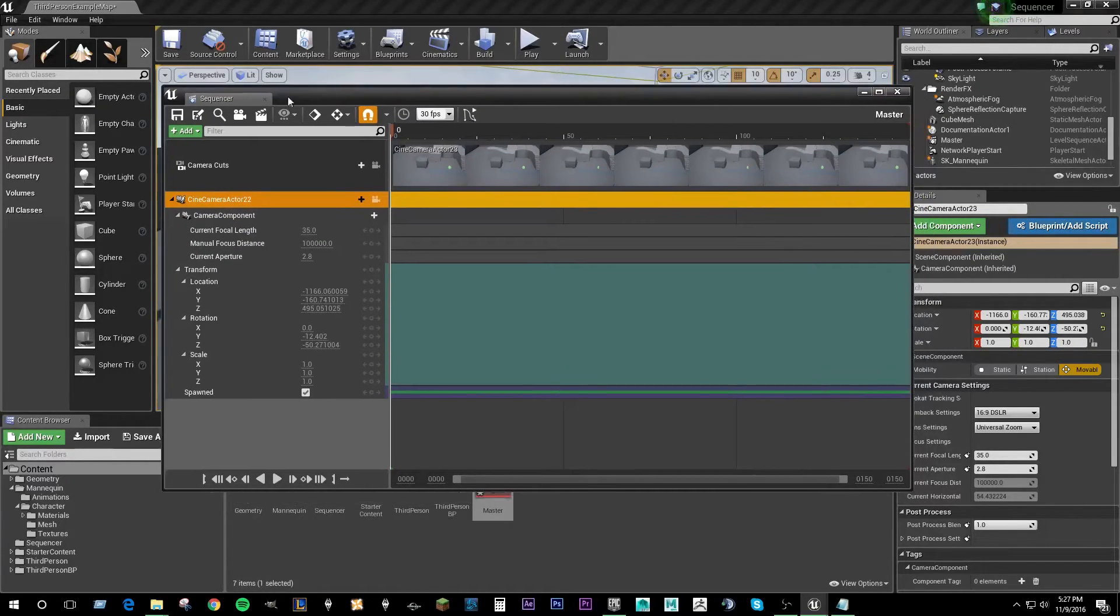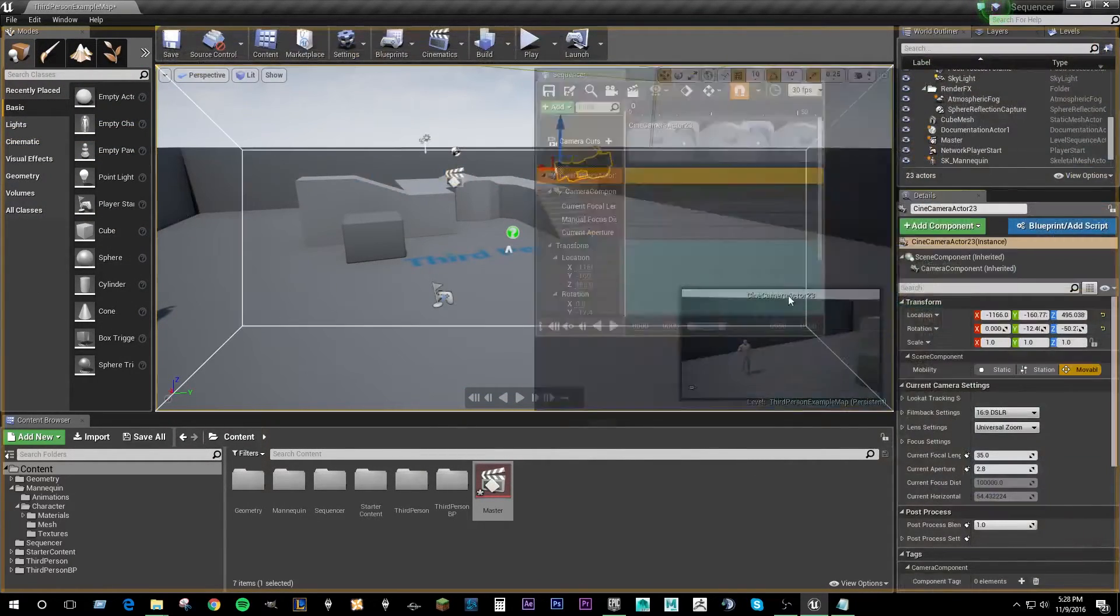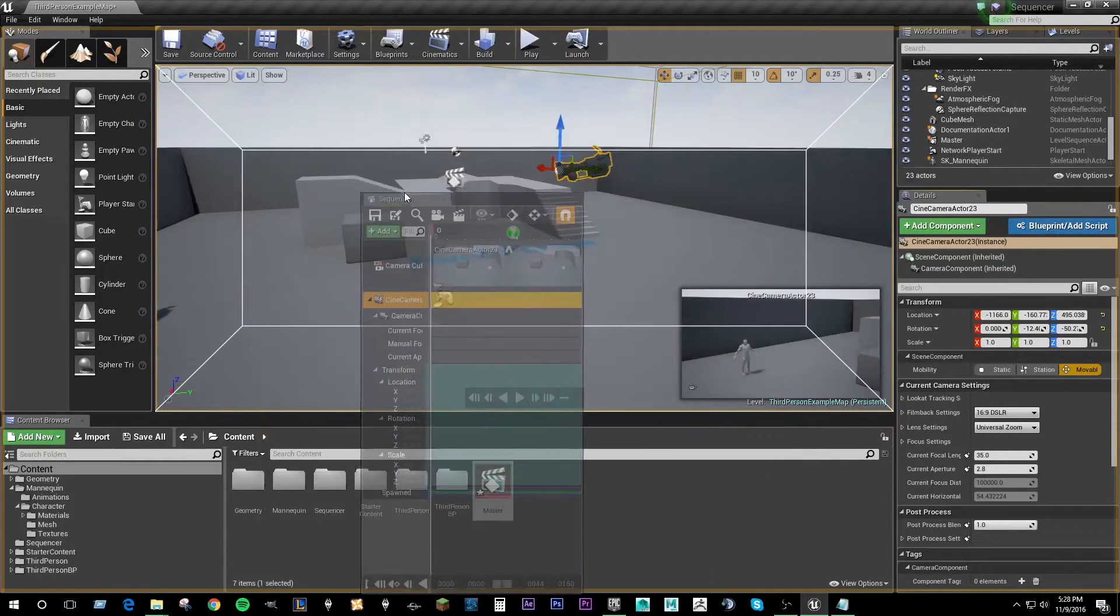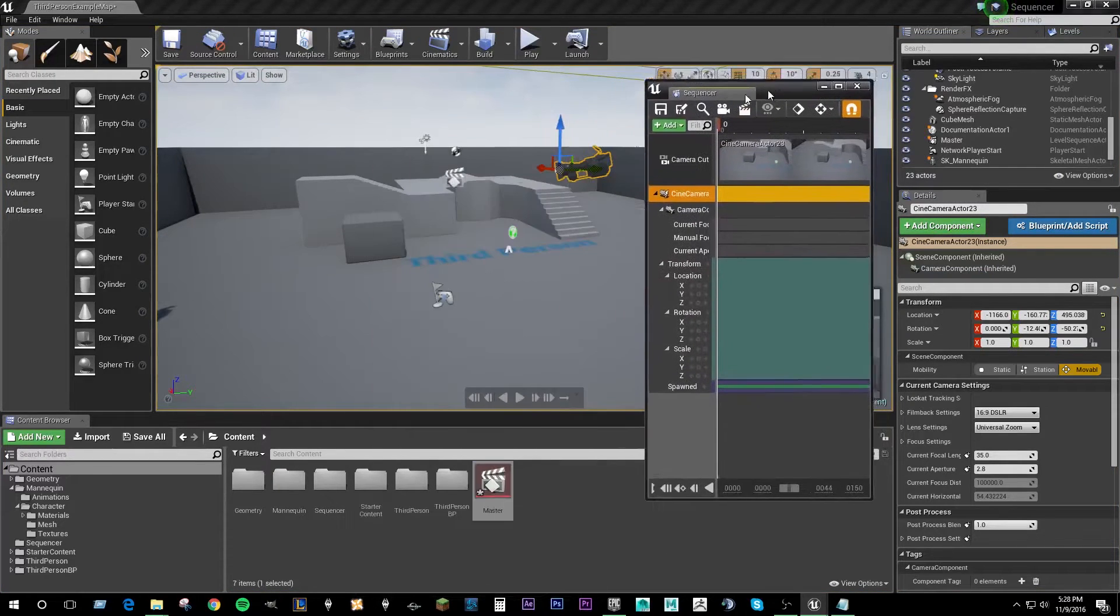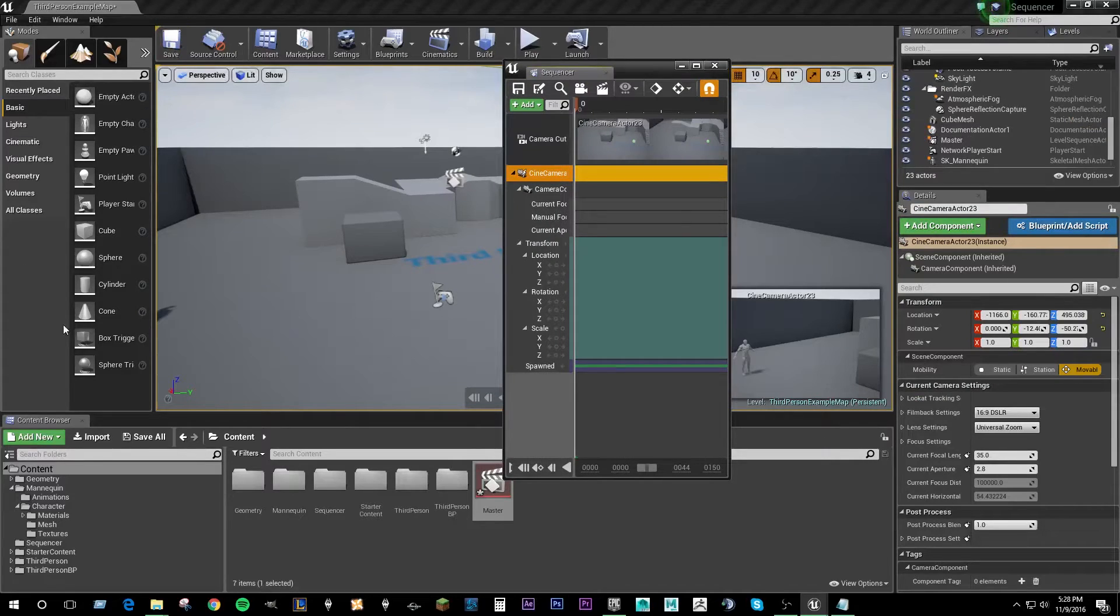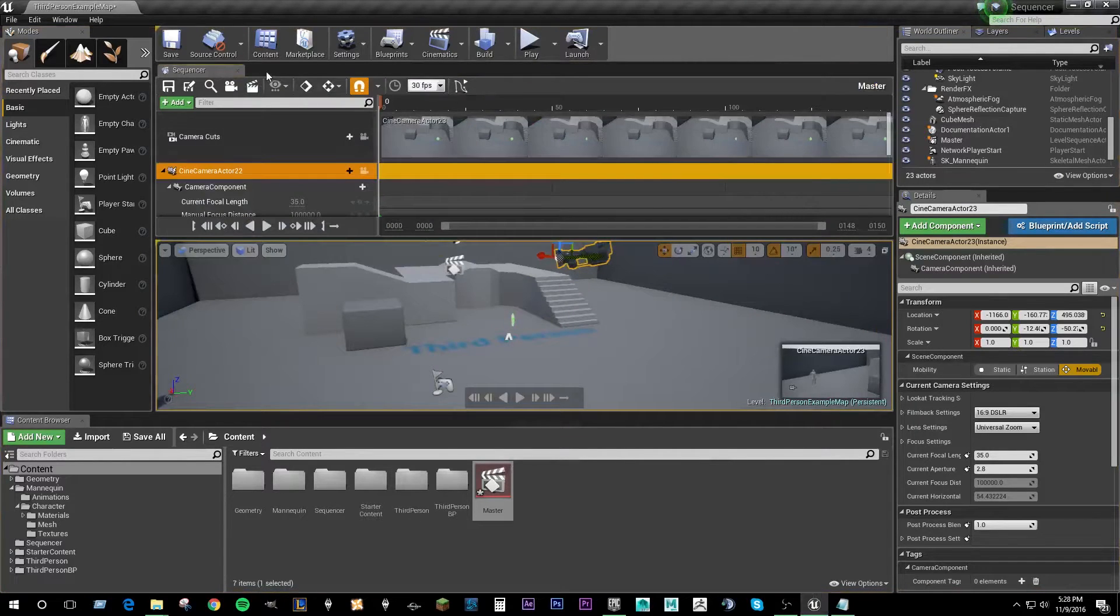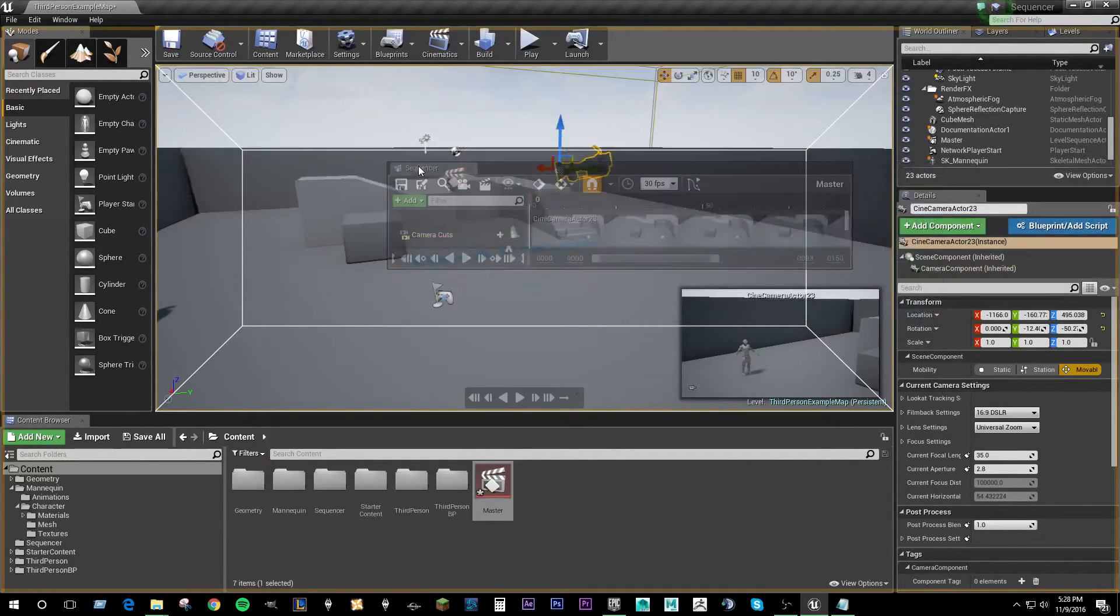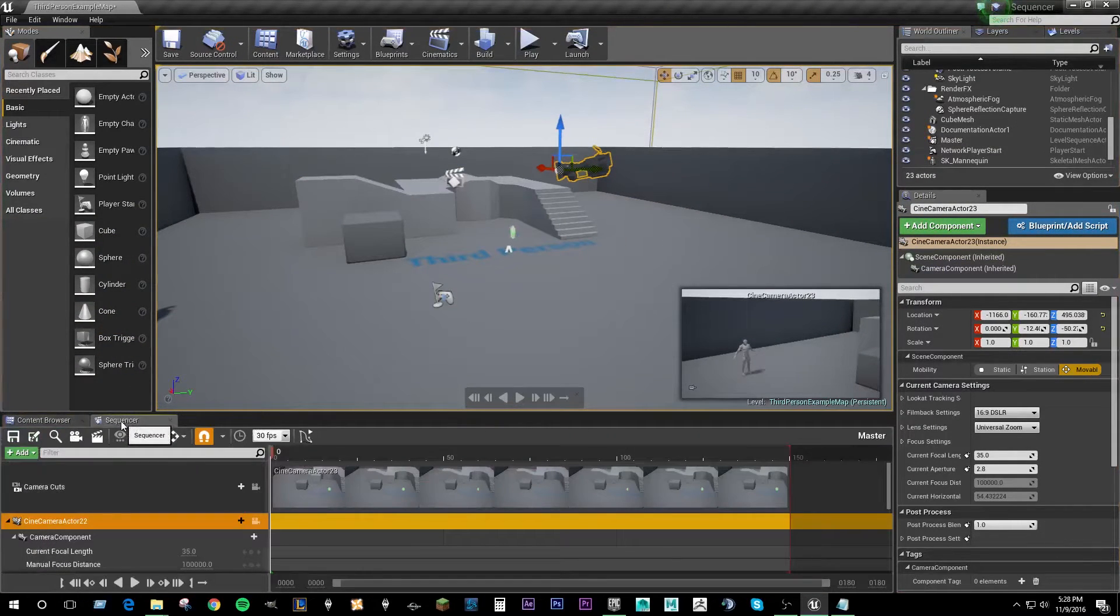It's worth noting that this sequencer can be moved and docked anywhere in the Unreal UI. I would suggest working with it in another monitor and having it off on your other monitor so you have complete access to the entire Unreal UI as well as the sequencer editor. But in absence of a second monitor and for the purposes of this tutorial I'm just going to dock it down here beside our content browser.